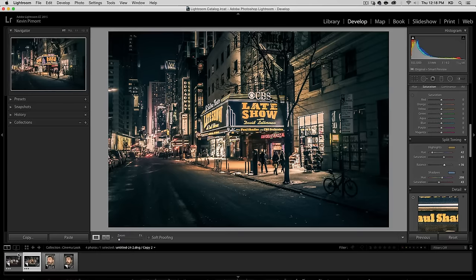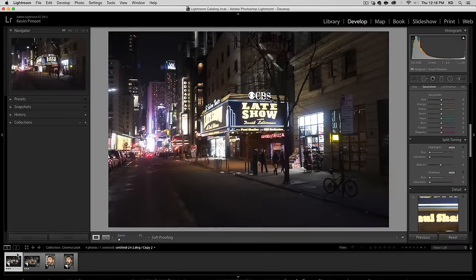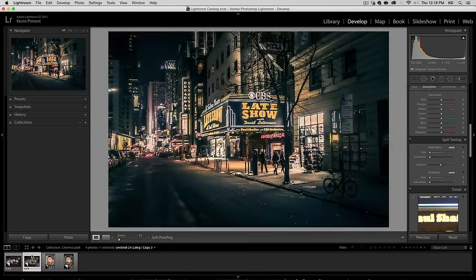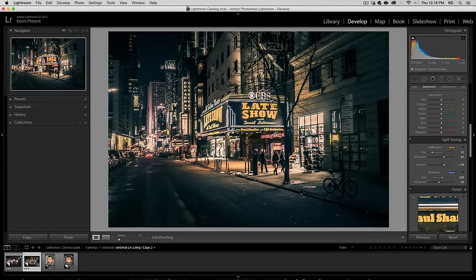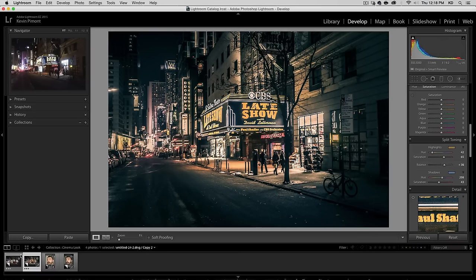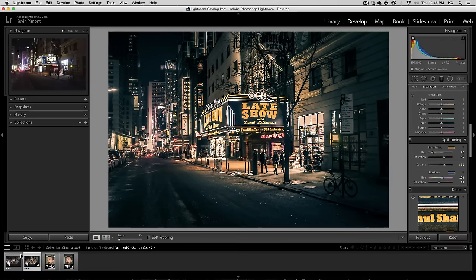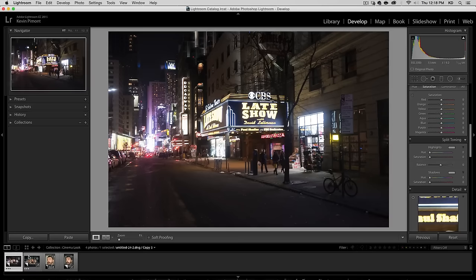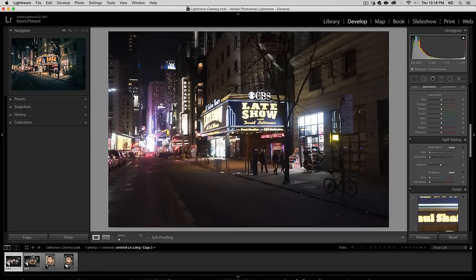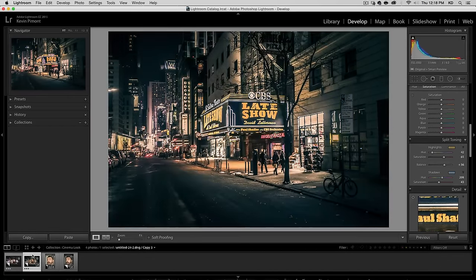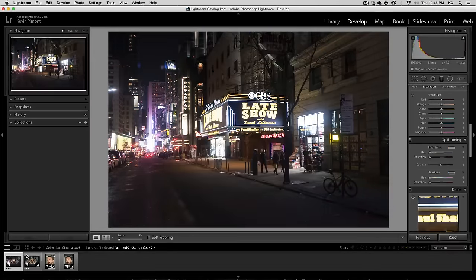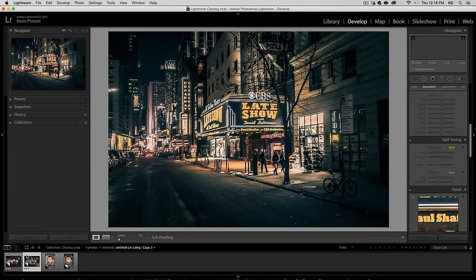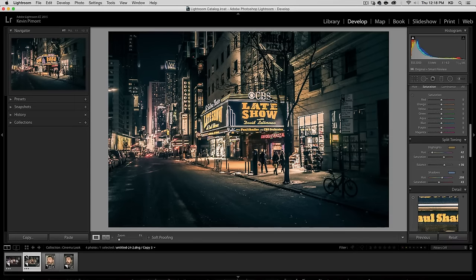Let's see what we got before and after. So that increase in contrast, that sort of desaturate of most colors, focusing on just one or two colors, really helps sell that sort of cinema look. And there you go.